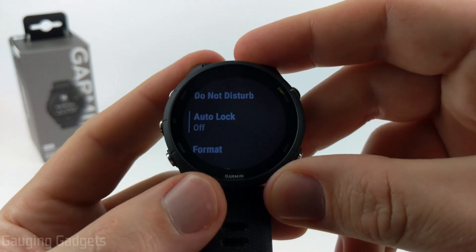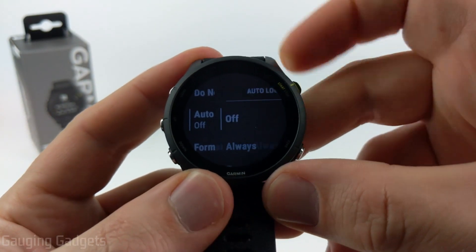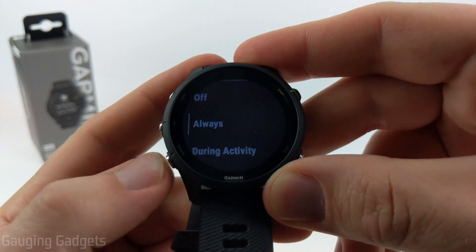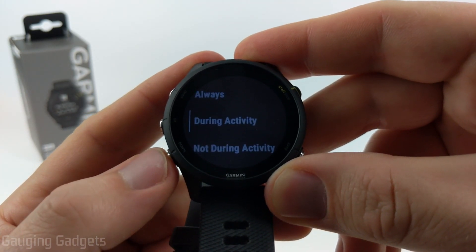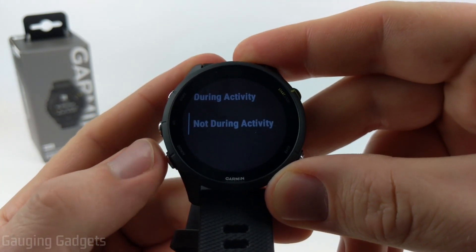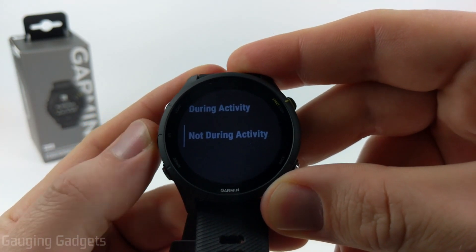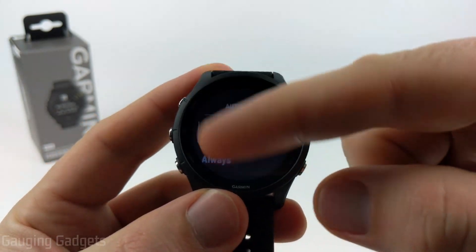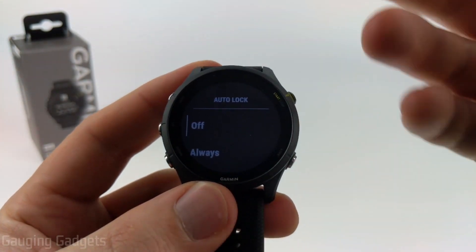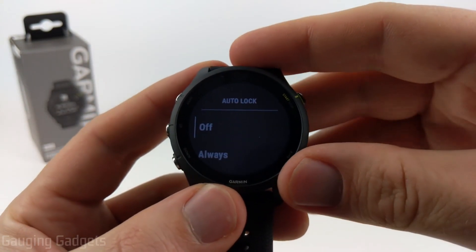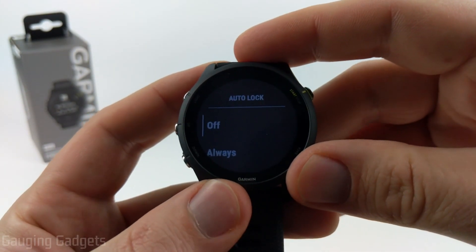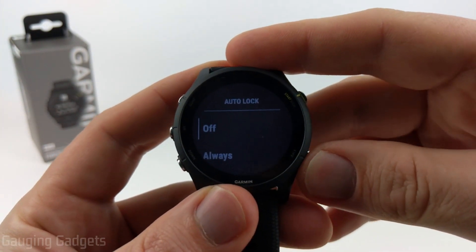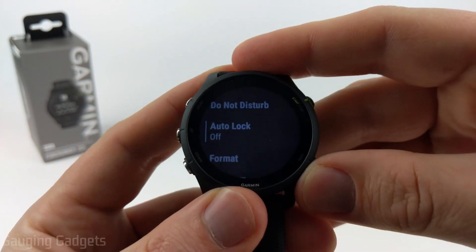After Do Not Disturb, we have Auto Lock. If you go in here, you can have it so it's always locked, just during activities, or when you're not in activities. The lock makes it so the buttons don't do anything on the watch, which could be useful if you're doing an activity like boxing or something where it might get hit by the glove.